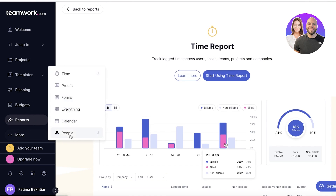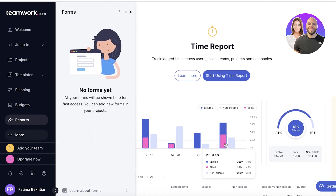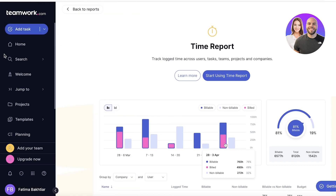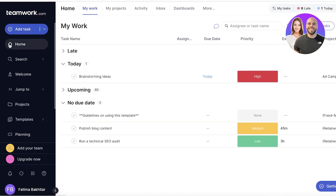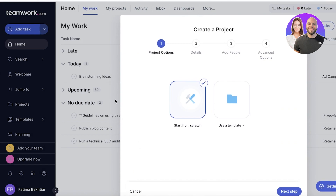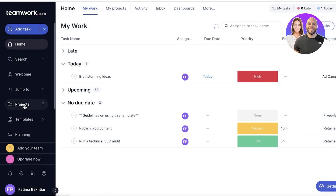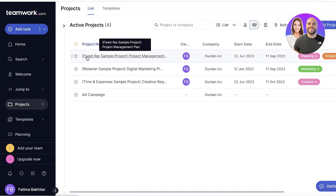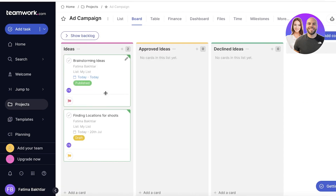Moving on, you have the people section, calendar, everything, forms, and proofs. The forms section lets you create forms to gather more input or information about your projects. You can see your active project at the top, along with a timer, log time, and a project button to start building a new one. I'll click on 'My Projects' and open up my Ad Campaign project.